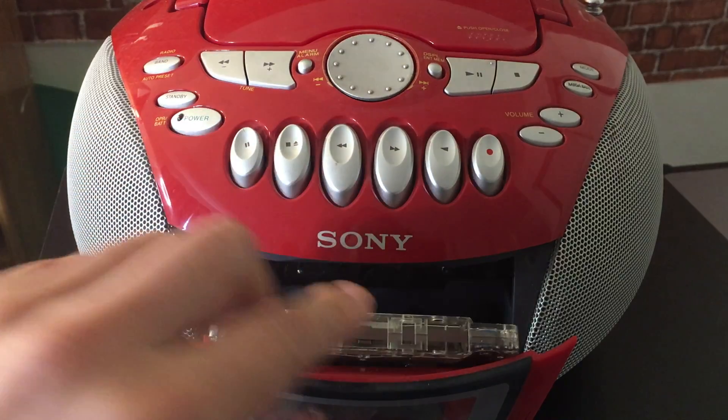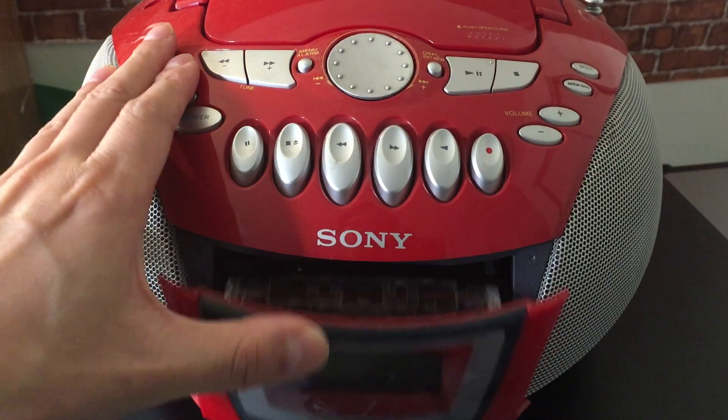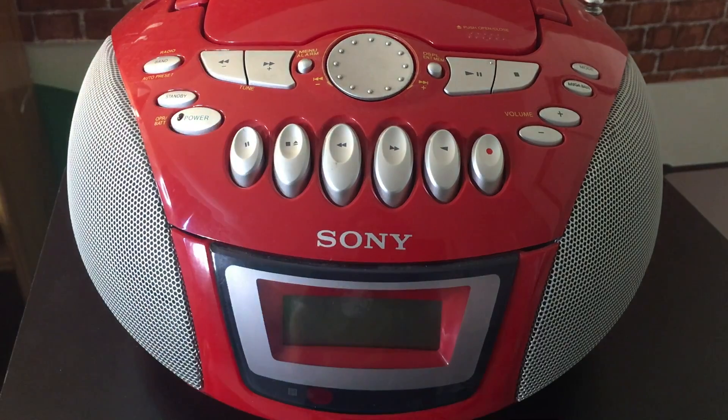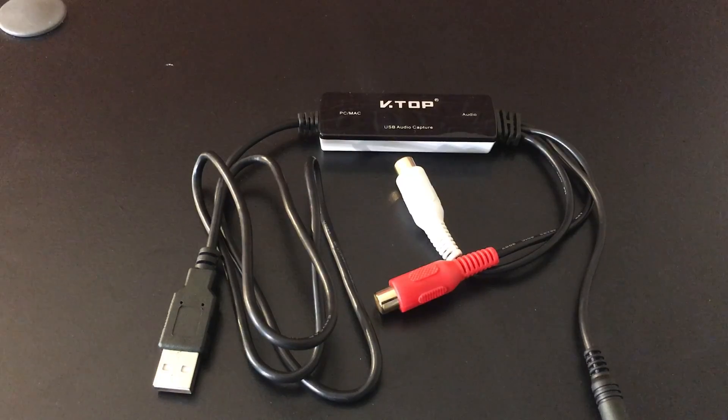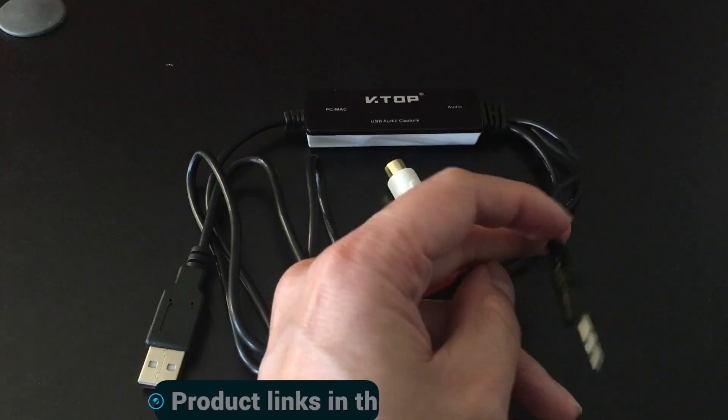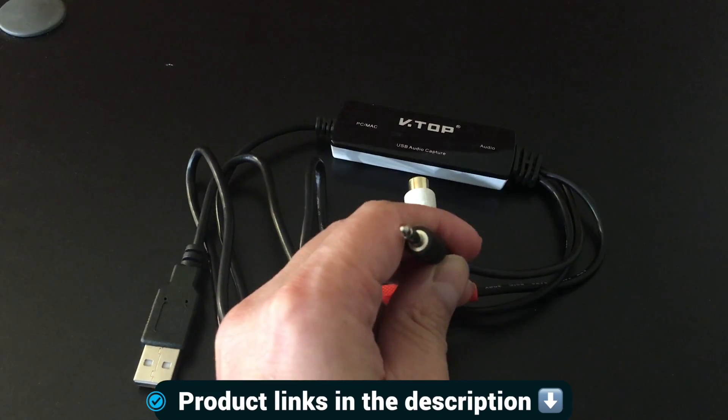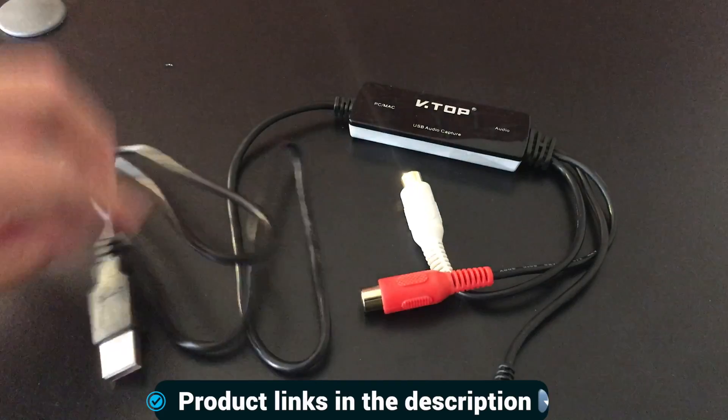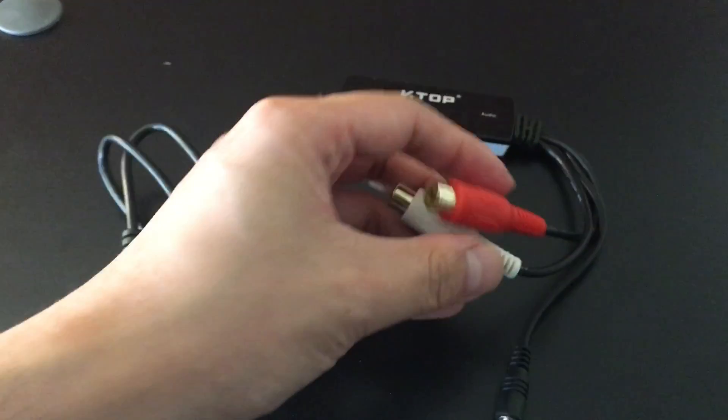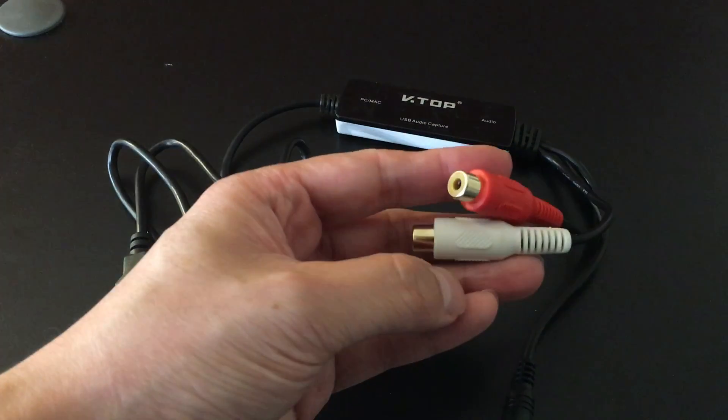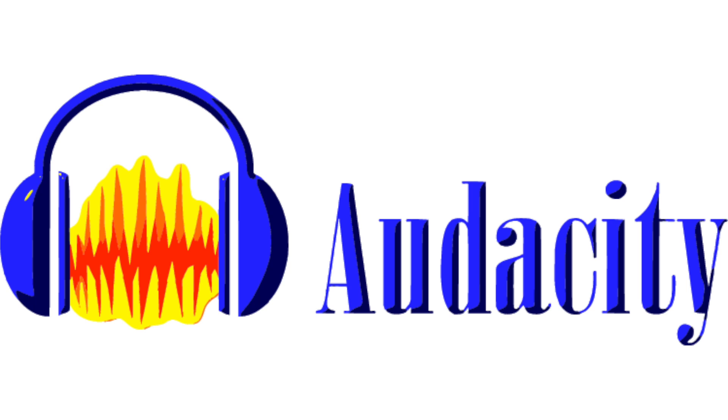So the first thing you're going to need is a cassette player. This could be an old stereo or a Walkman, followed by a USB audio capture device. This device has a 3.5mm aux cable, a USB port, and also the RCA jacks.